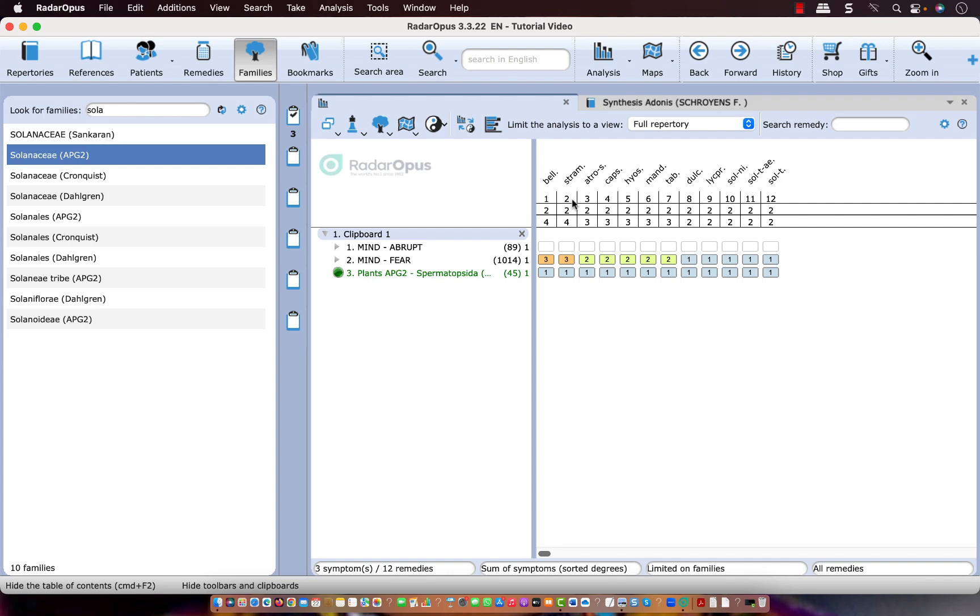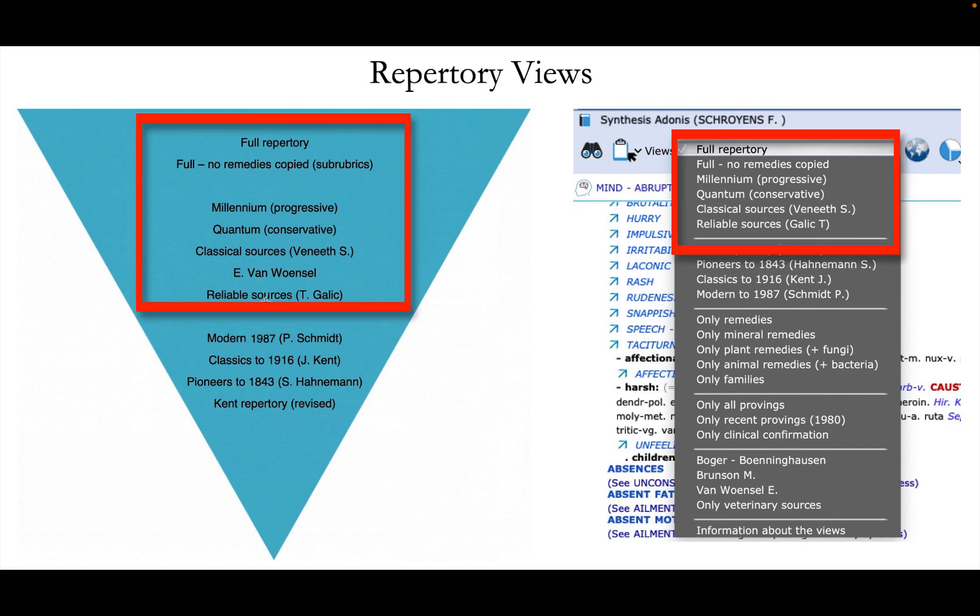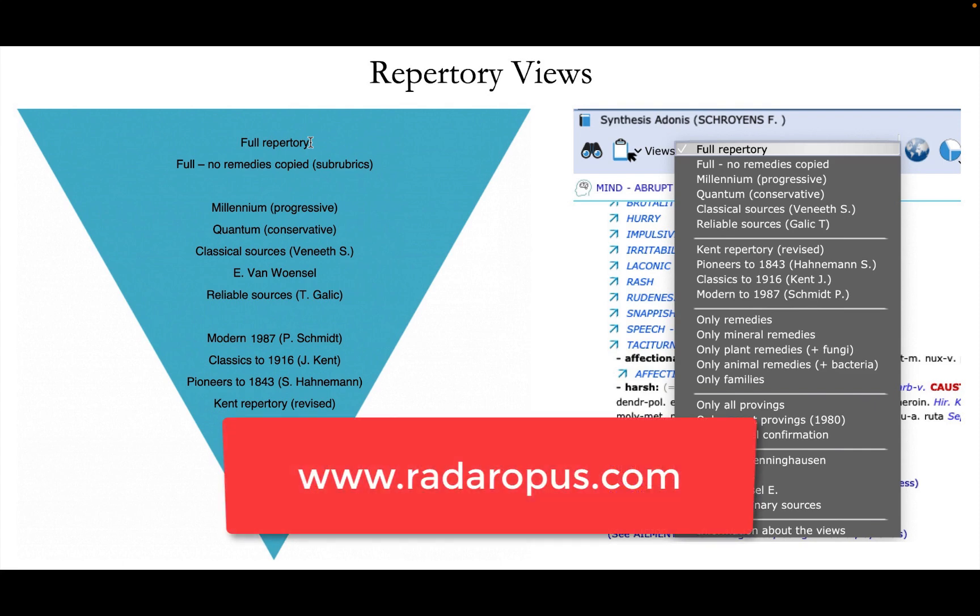So I think that was it. Let me just summarize. So the repertory views, starting from Kent repertory, you go a step up to Pioneers, Classic, Modern. So here, Kent, Pioneers, Classic, Modern. Then the reliable sources. Erik von Wunso is located here. And the classical sources from beneath, Quantum, Millennium, full view, remedies not copied from sub-rubrics. And this is the full view. Radar Opus offers you a perfect tool to work with those sources which you like to work with in your practice.